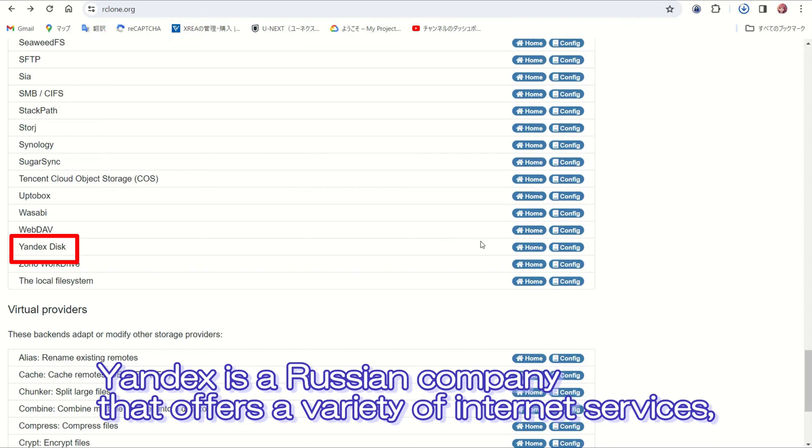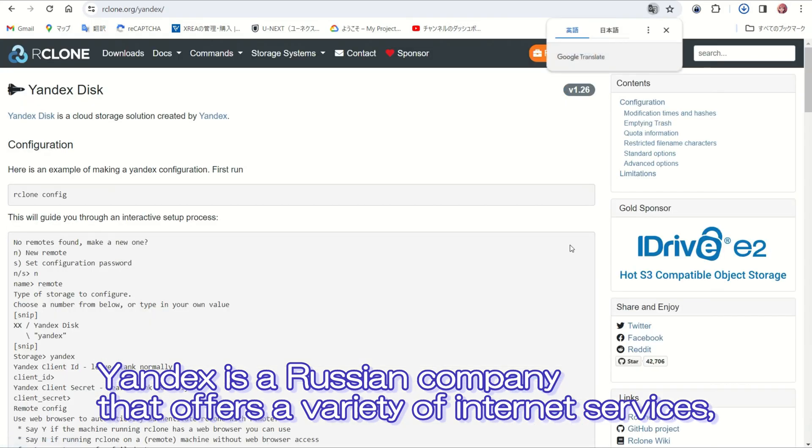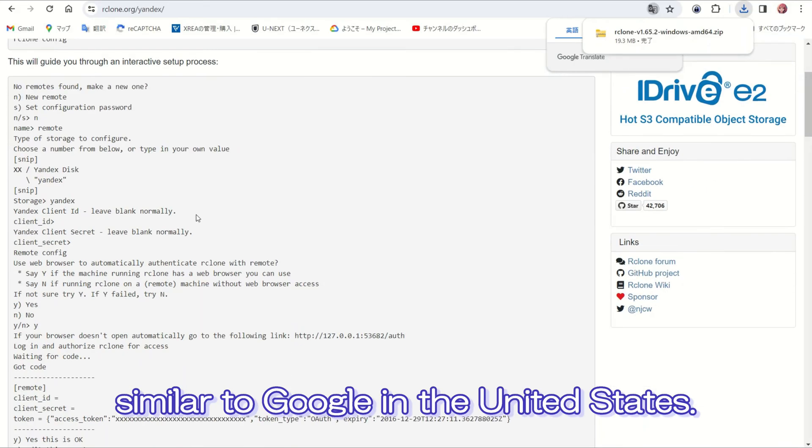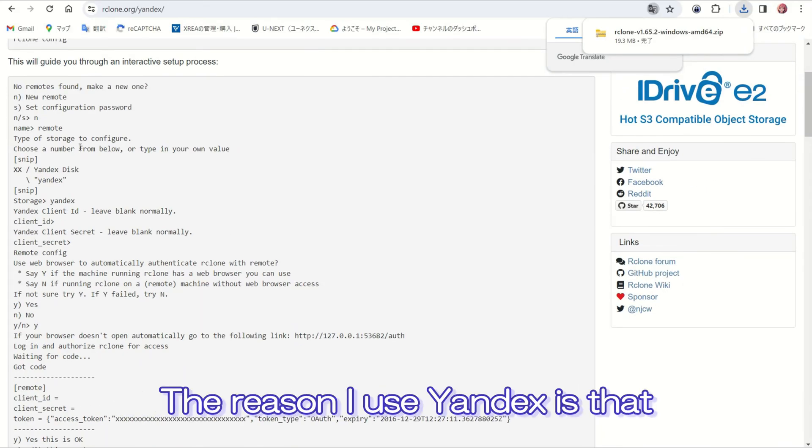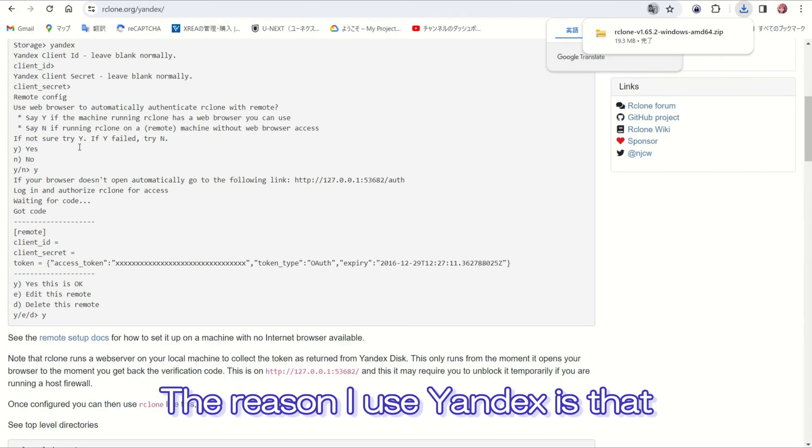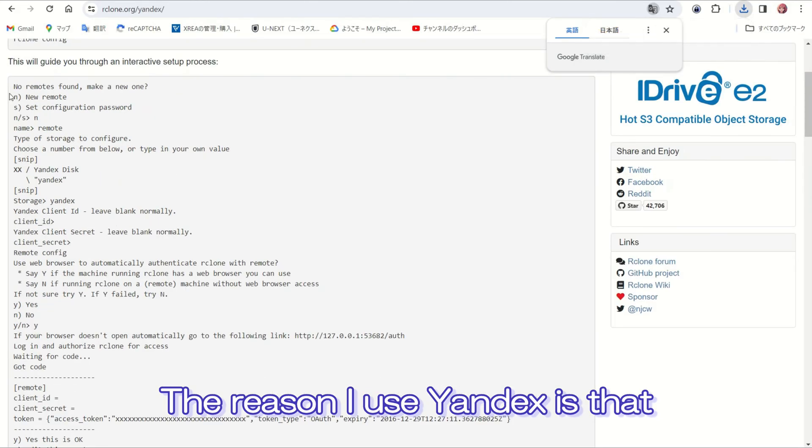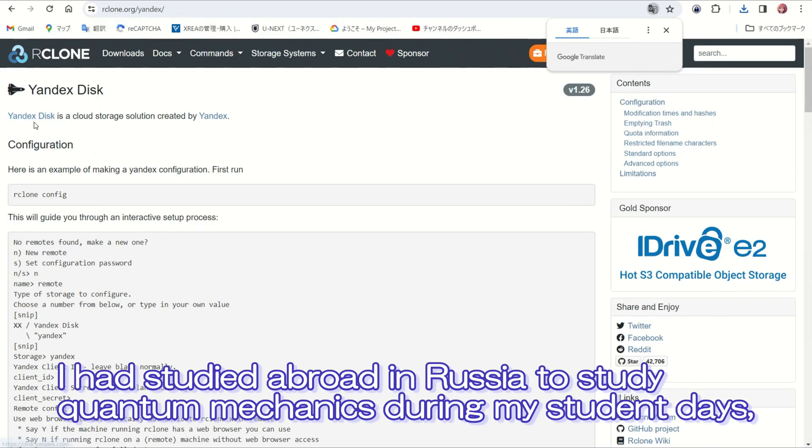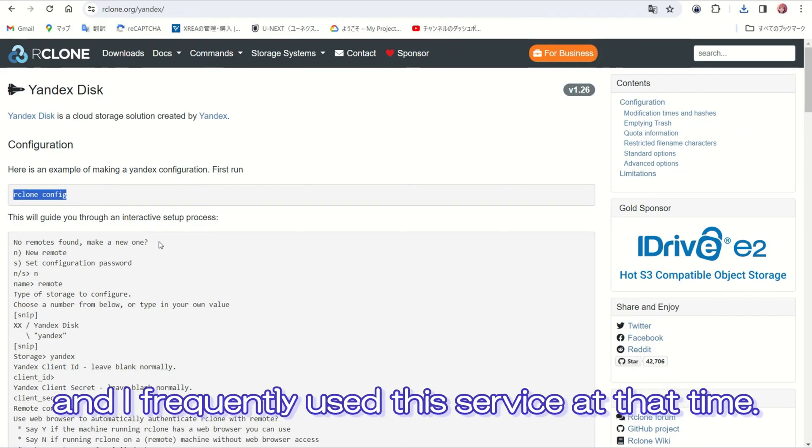Yandex is a Russian company that offers a variety of internet services, similar to Google in the United States. The reason I use Yandex is that I had studied abroad in Russia to study quantum mechanics during my student days, and I frequently used this service at that time.